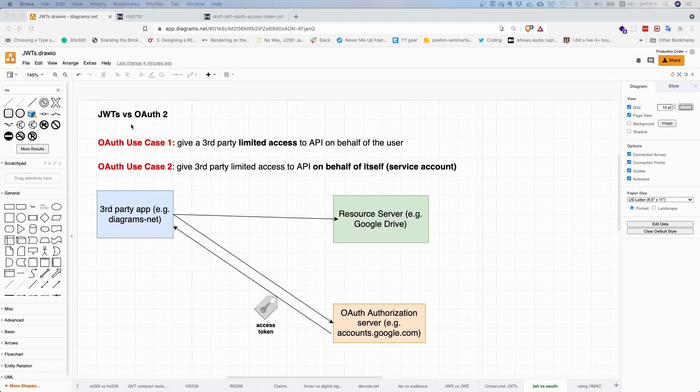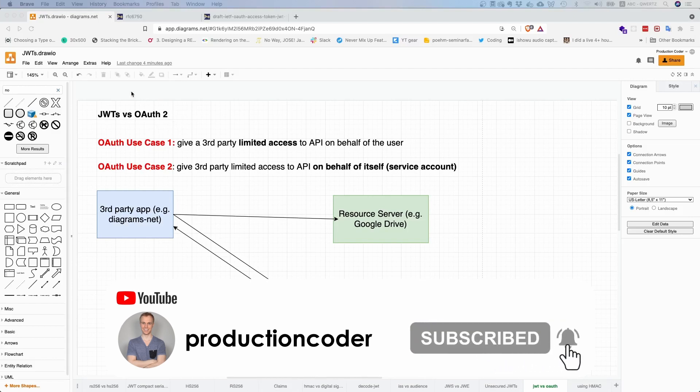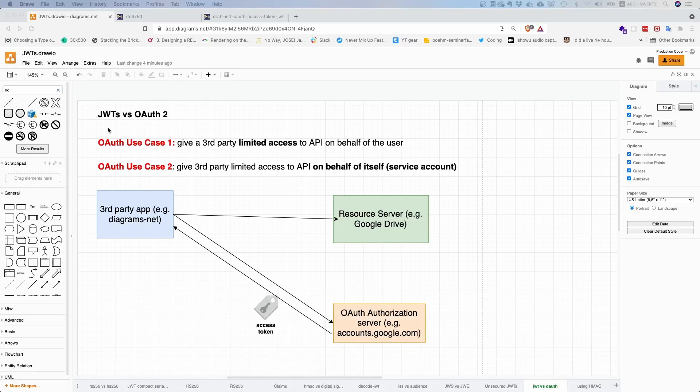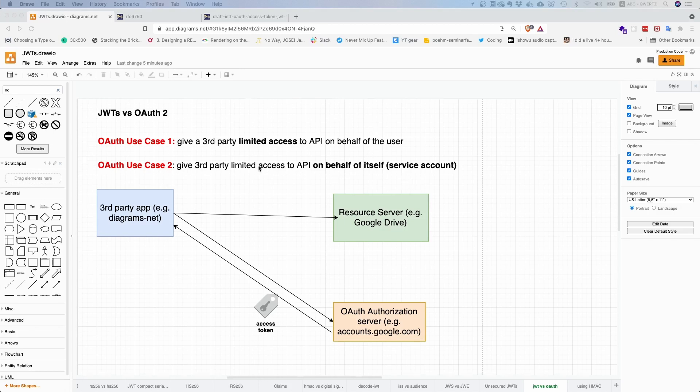So what is the difference between JSON Web Tokens and OAuth 2? Well, the thing is, you can't really compare them because they're different things.